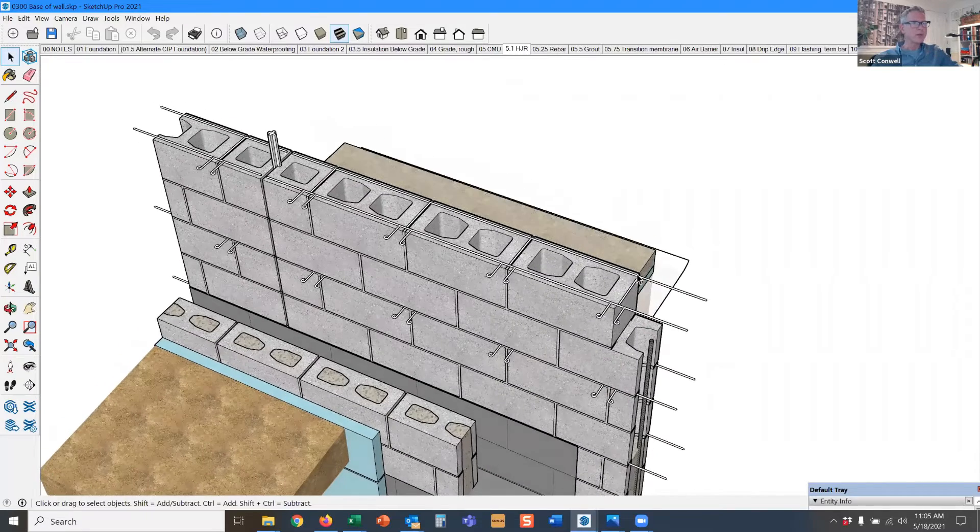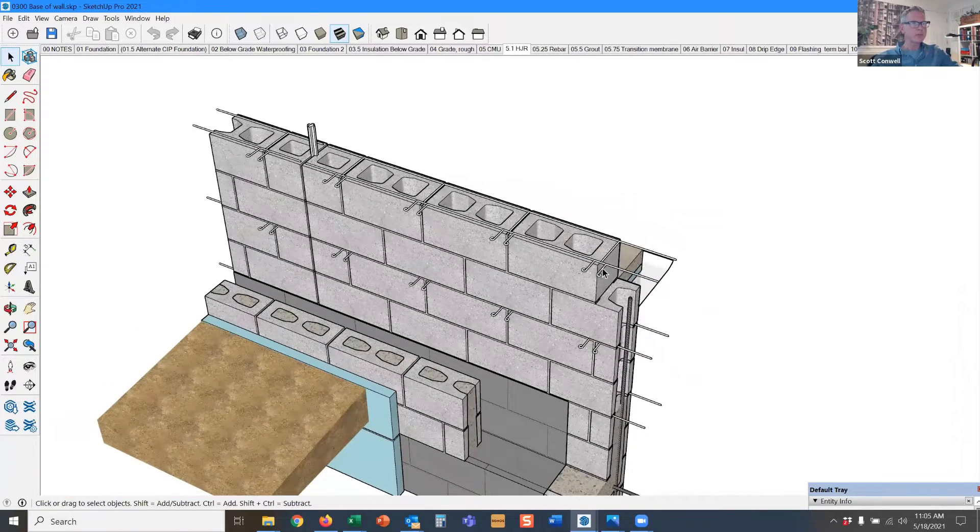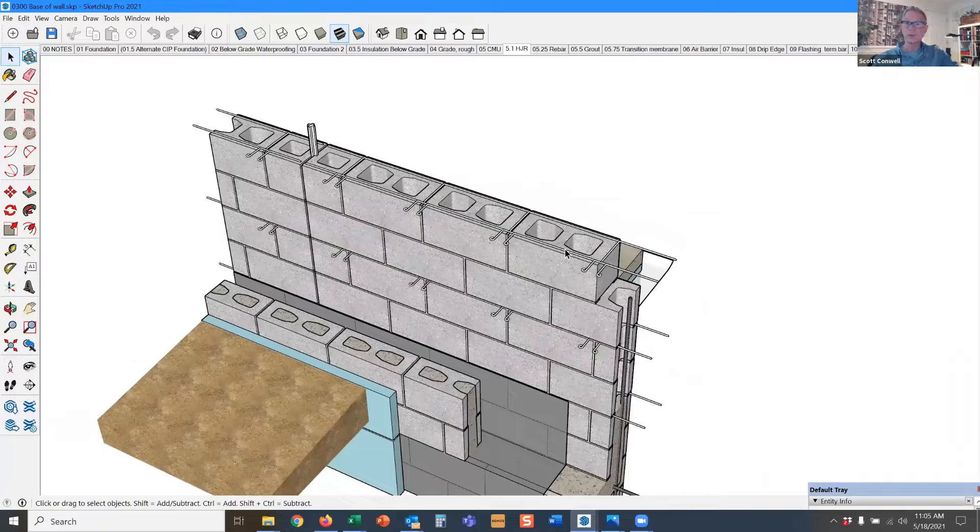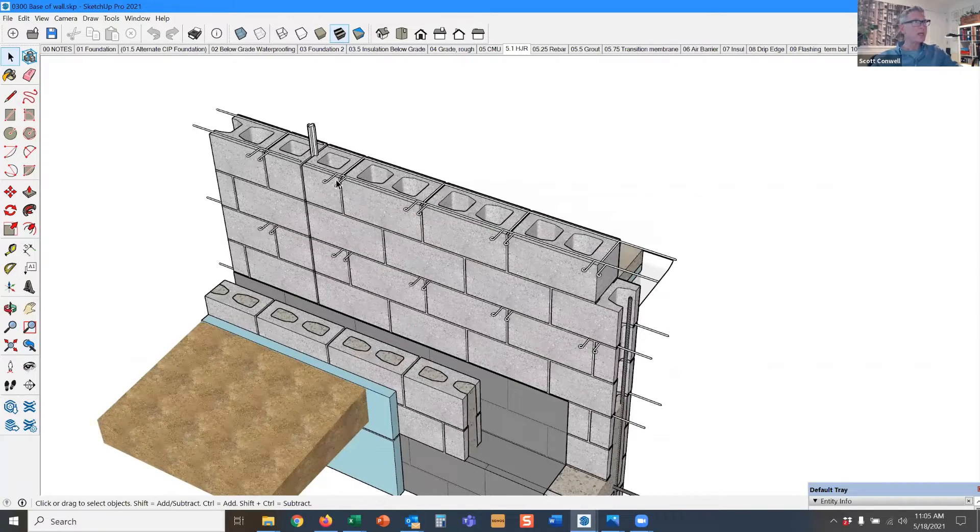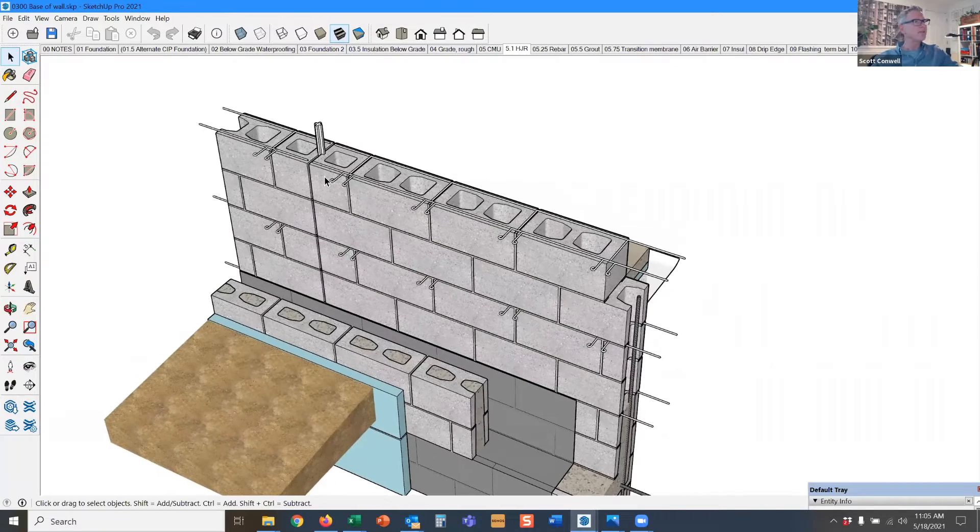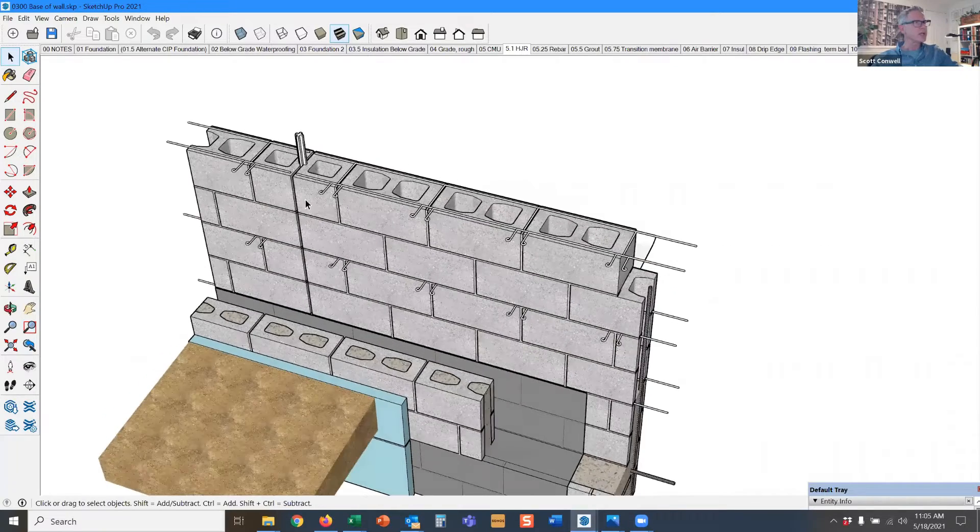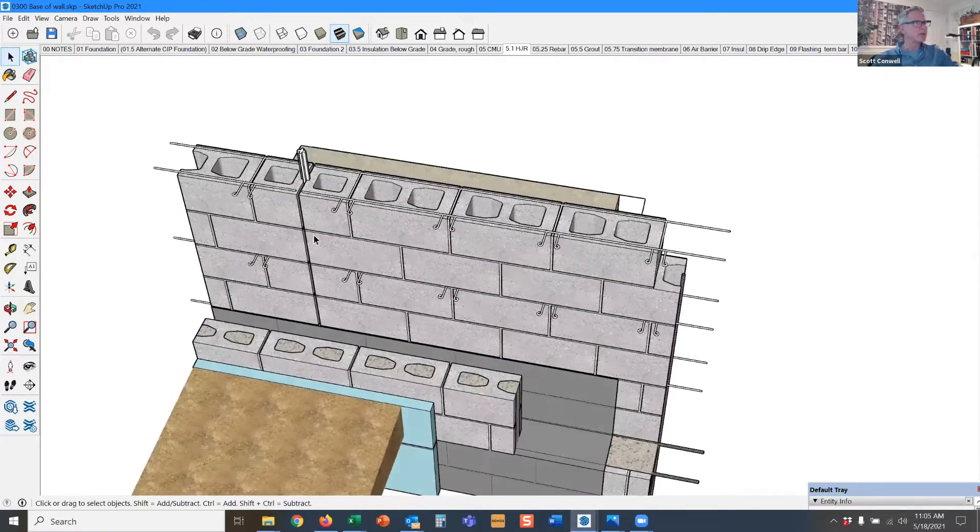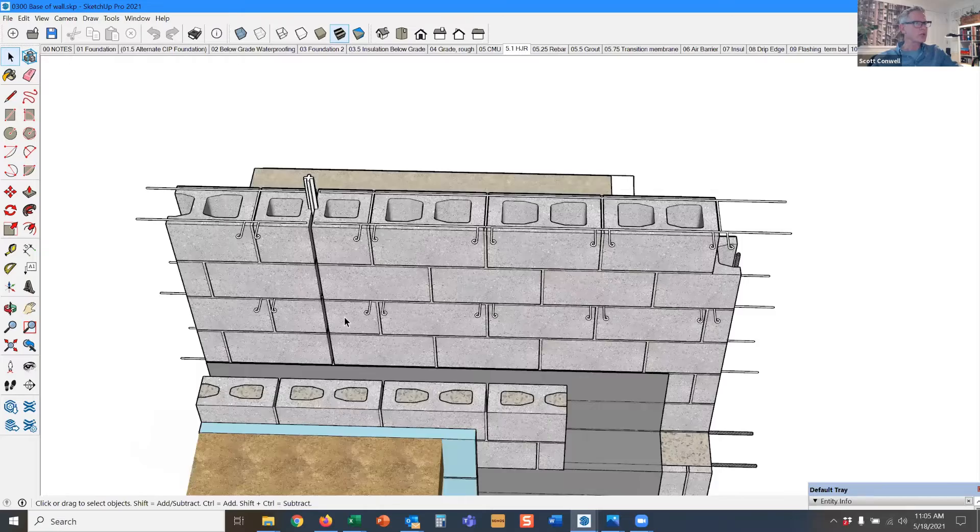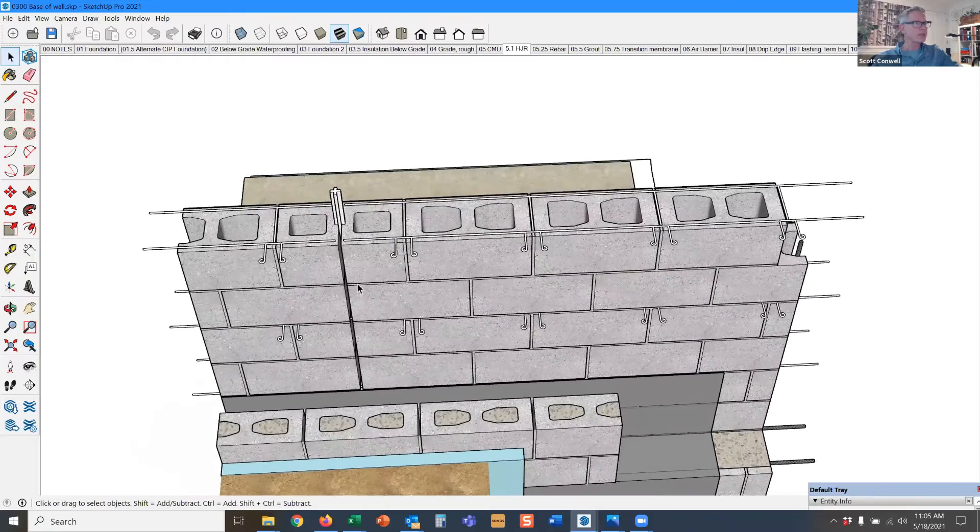So the reinforcement not only serves to tie the brick back, but it also serves to reinforce the wall and direct any shrinkage in the block to the vertical control joint.